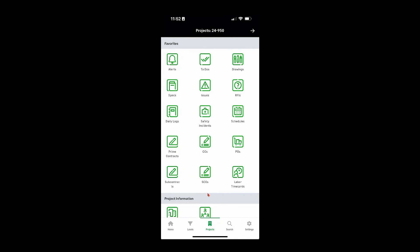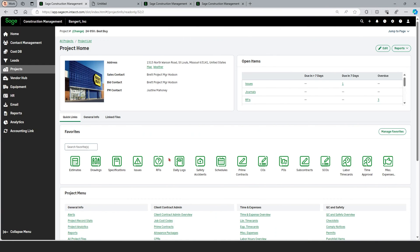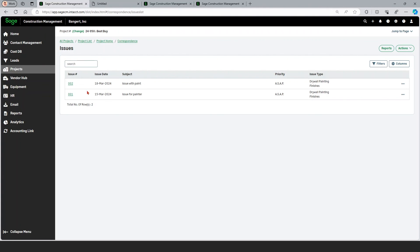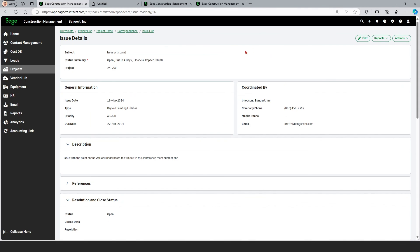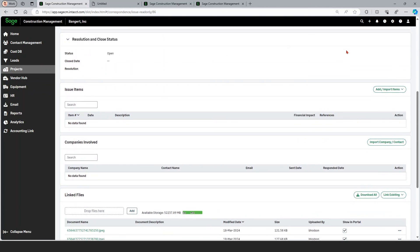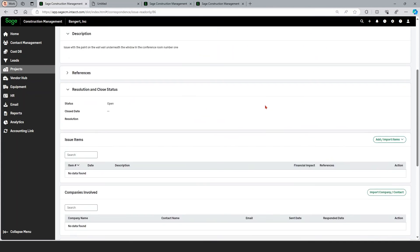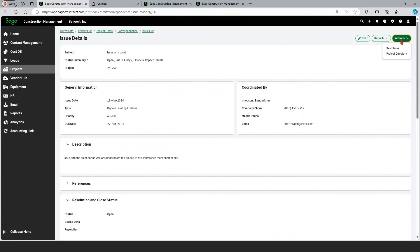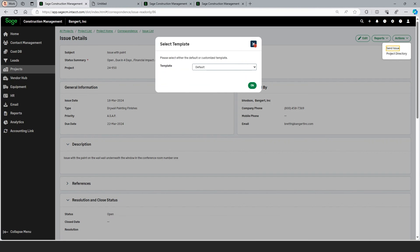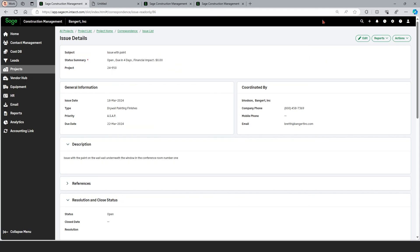Let's close the mobile app — you can look at one of our videos for additional details on that. Bringing the desktop back up, I can finish out that issue information back at the office. Here's issue number two. Since I'm on my computer screen, I have more real estate to work with — I can see the photos I took and send this issue off to another person to follow up with. That's a quick overview of Sage Construction Management. If you want additional information, please subscribe to our channel and search for more. Thank you.